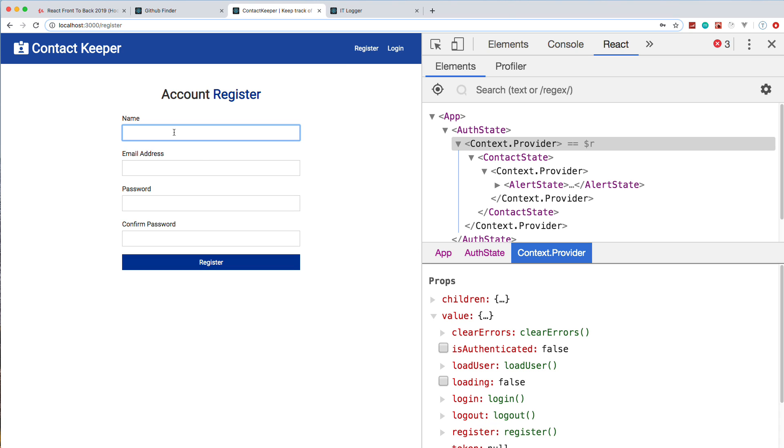If I were to register a new user, we'll just say test, test@test.com. If I register a new user, obviously they don't have any contacts.